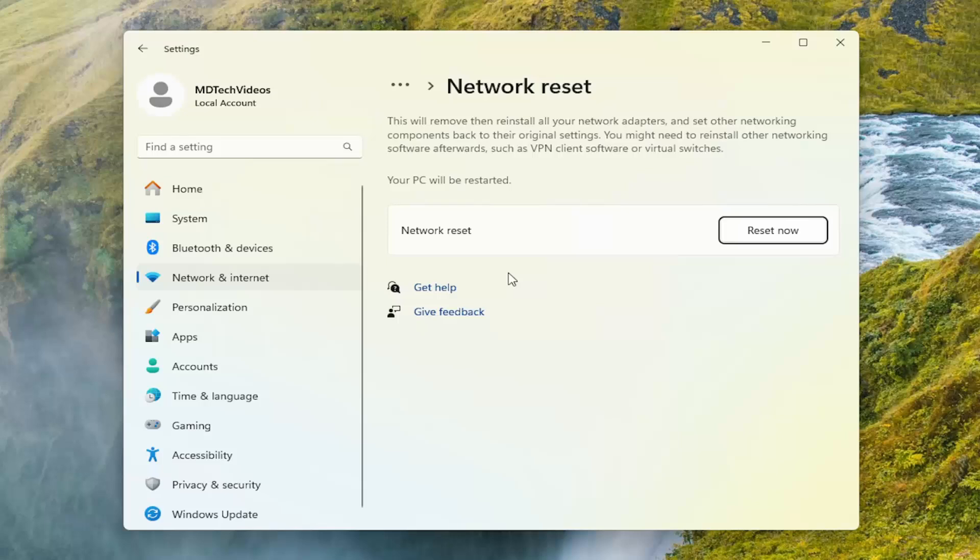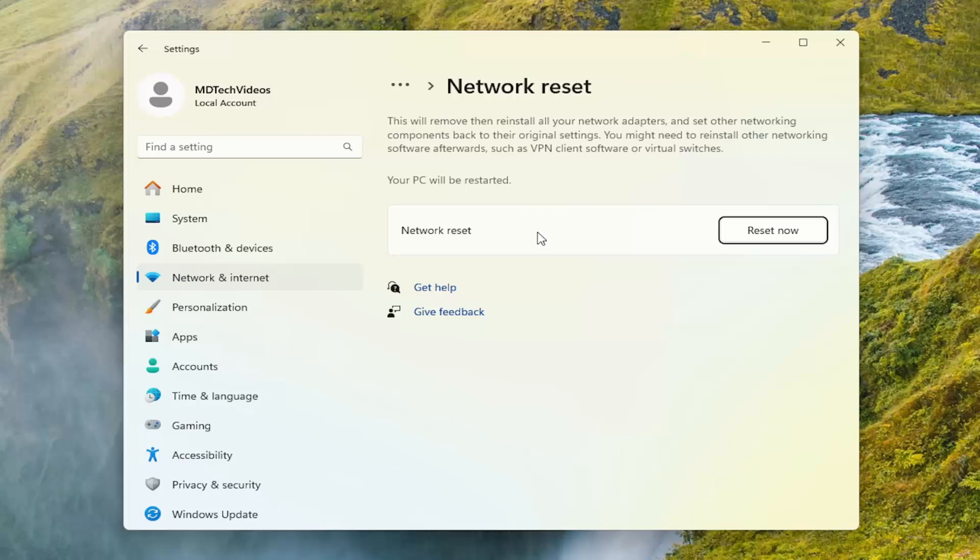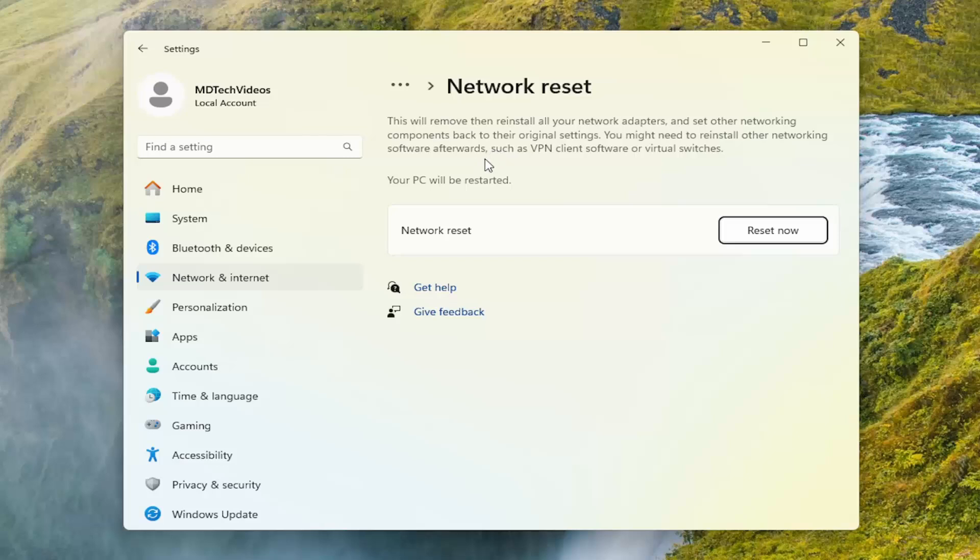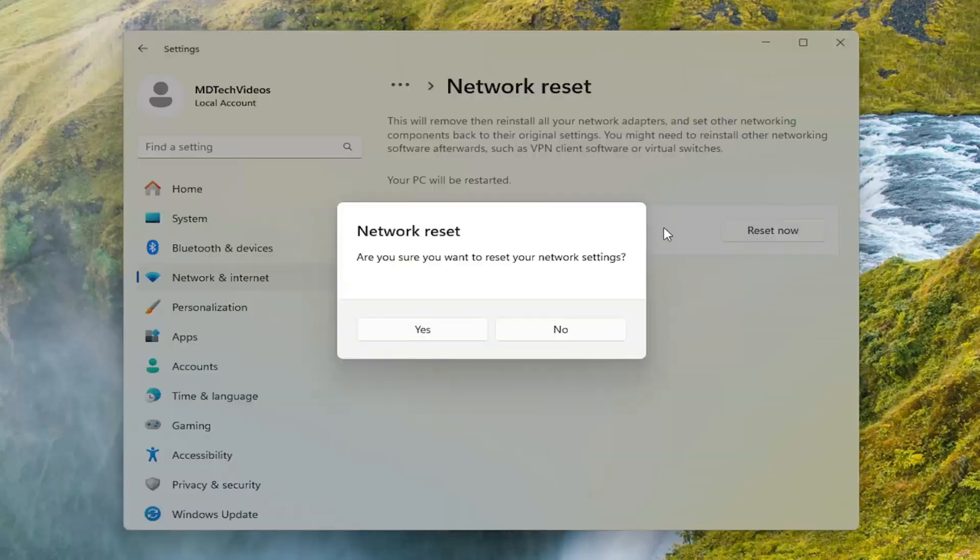So I do want to point out that once you reset your computer, you will need to have your Wi-Fi credentials nearby in order to get back on the internet. Just want to put that out there. So this will remove and then re-install all of your network adapters and set other networking components back to their original settings. You might need to re-install other networking software afterwards, such as VPN client software or virtual switches. Your PC will be restarted. Select Reset Now.